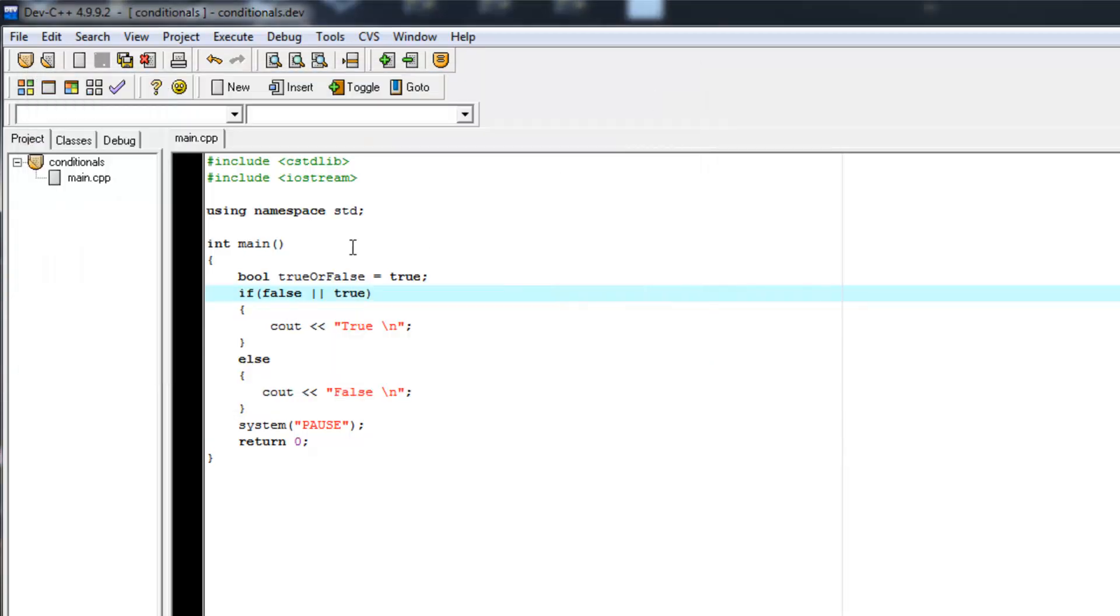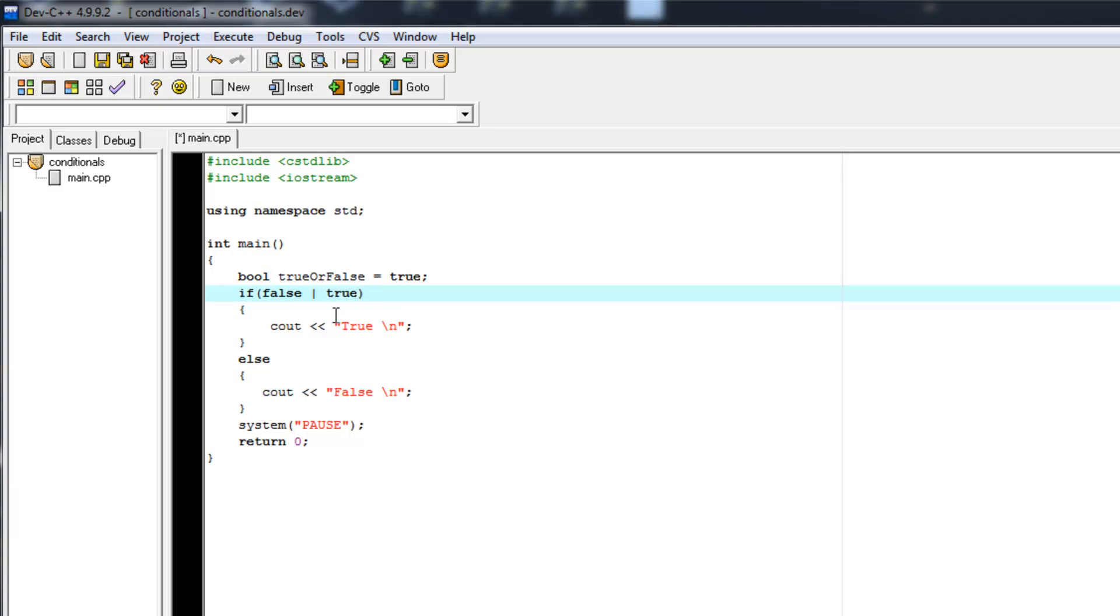Because an OR is saying either this or this needs to be true. If one of them is true, it's true.